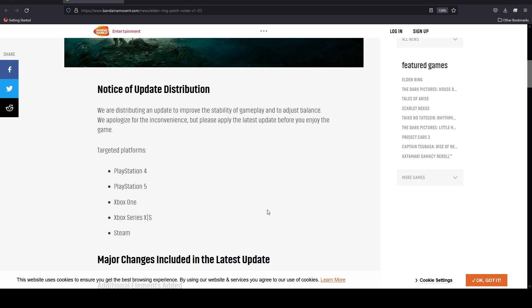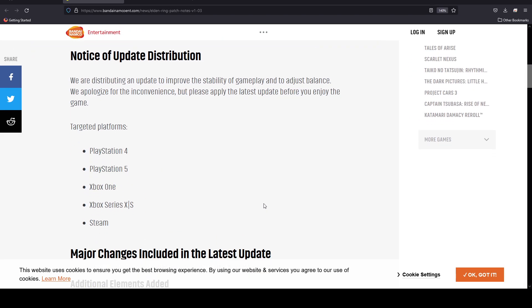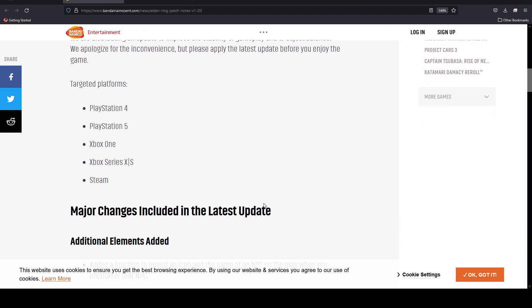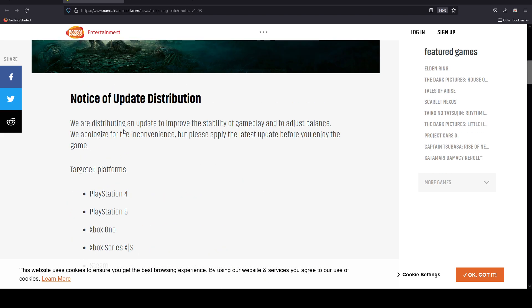Sorry for the white color that basically almost blinds your eye, it is the color of the web page and I do not know how to make it a dark theme. They have stated we're distributing an update to improve the stability of the game and to adjust balance. So they're a little, in my opinion, technical changes that this would probably bring just better performance overall.